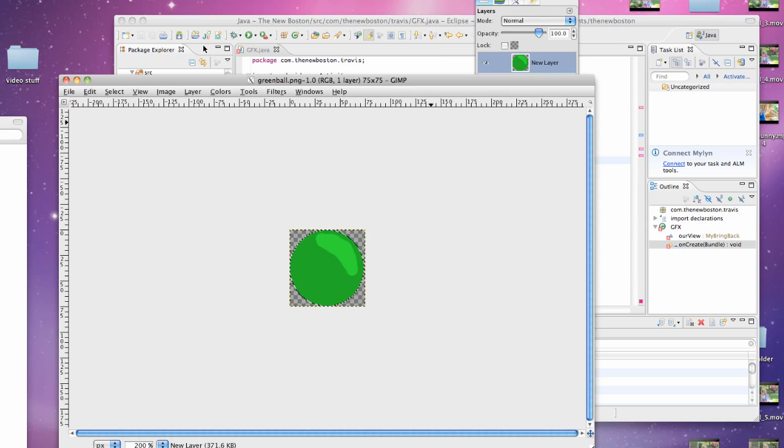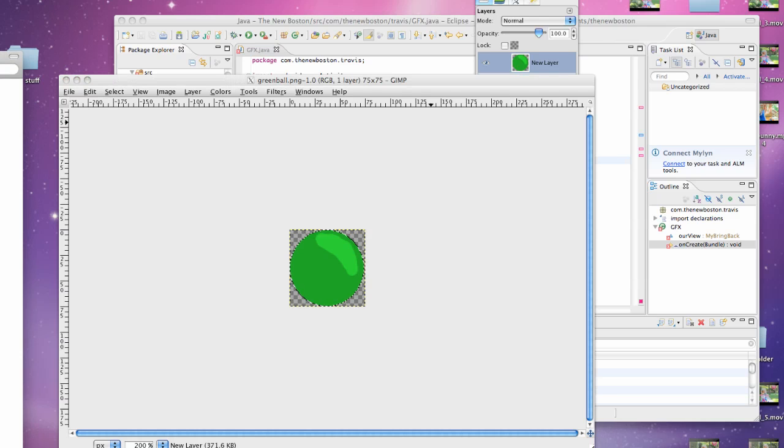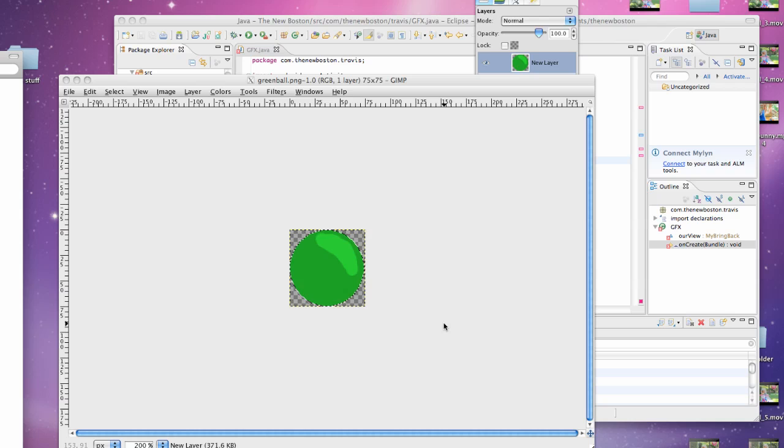What's up guys, welcome to your 64th Android tutorial. I believe it is. Let me check. Just make sure. 63rd. 63rd Android tutorial.